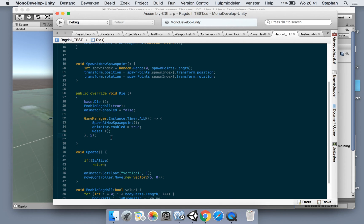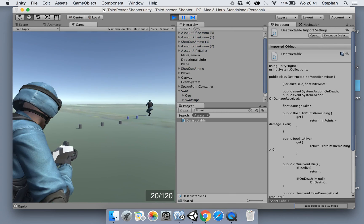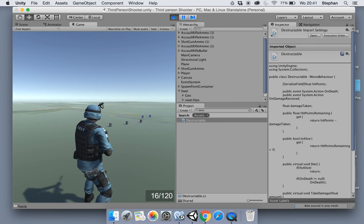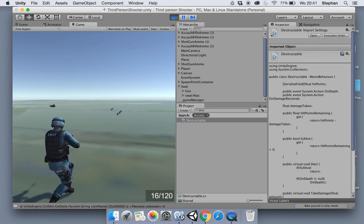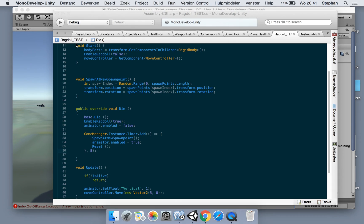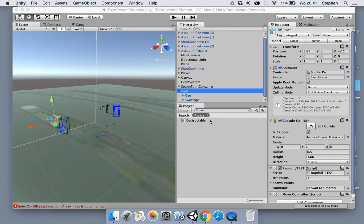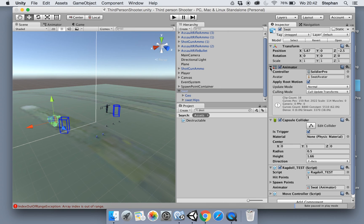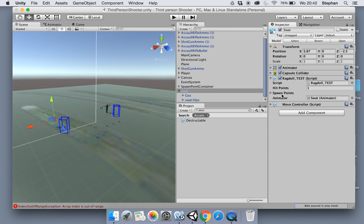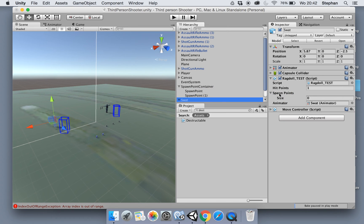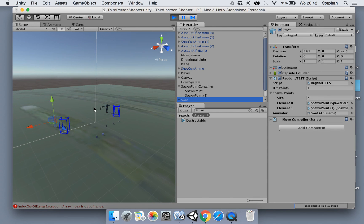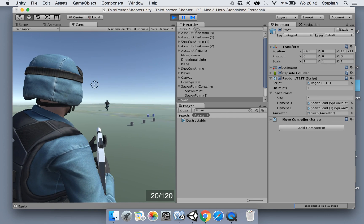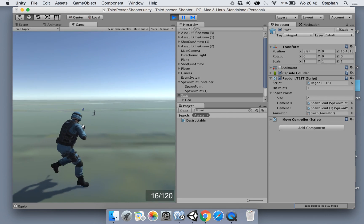There we go. No. Oh yeah, I forgot to assign the spawn point of course. Now with the SWAT selected, just put this in a little bit. Let's drag the spawn point to our slots here. There we go.